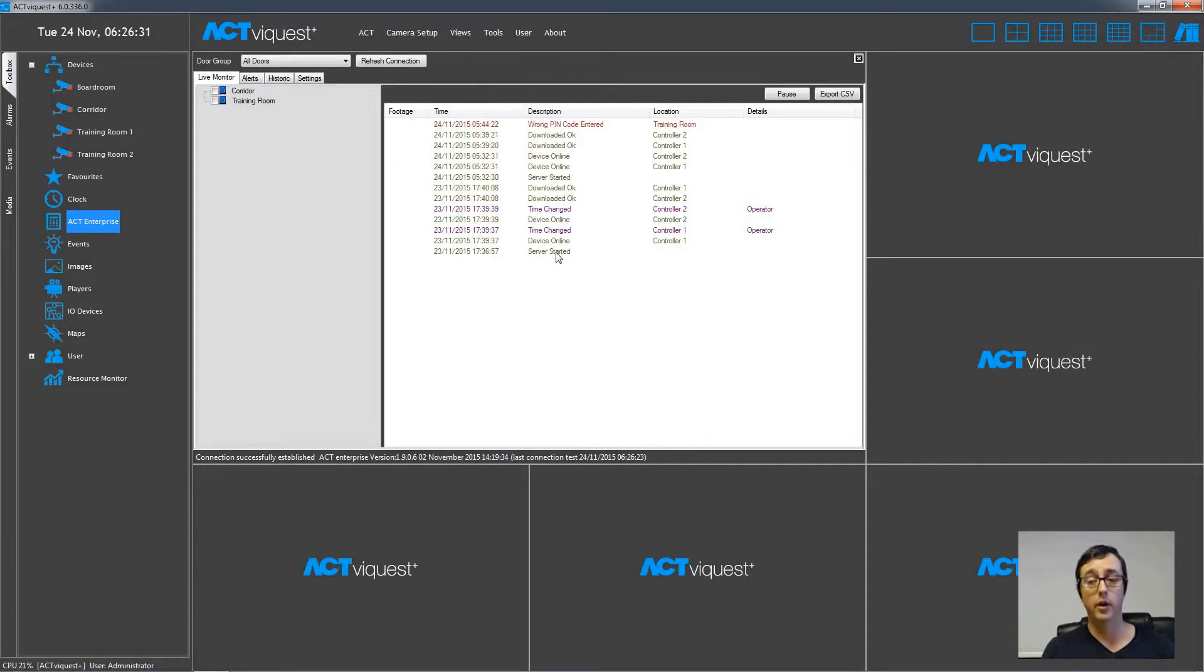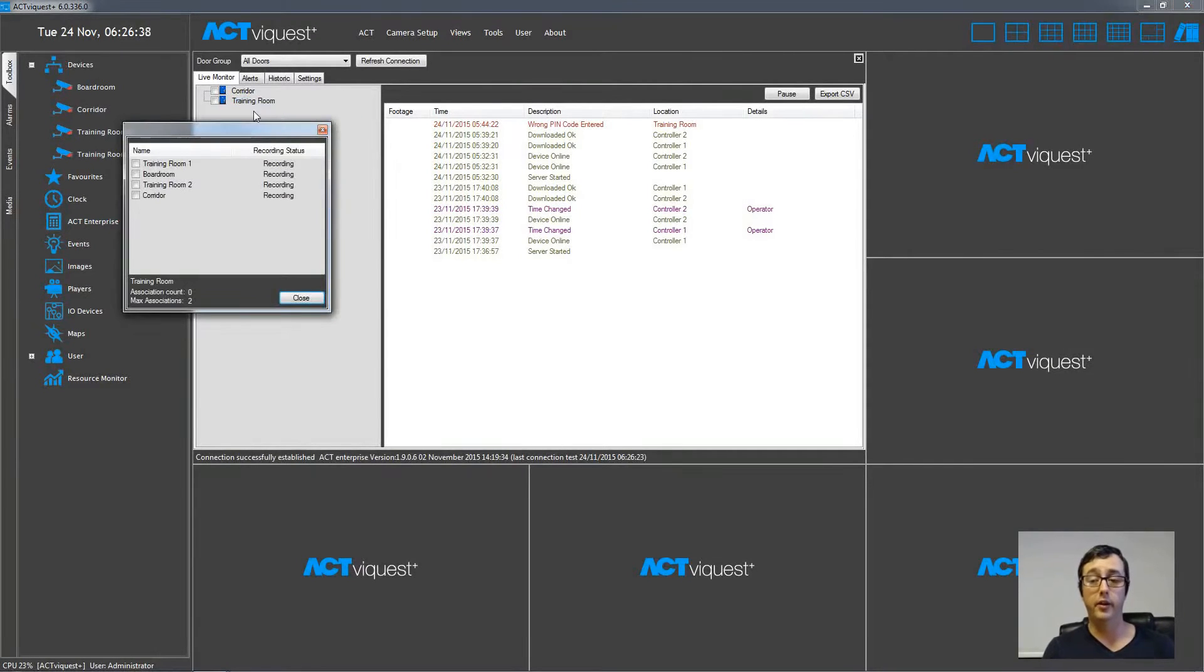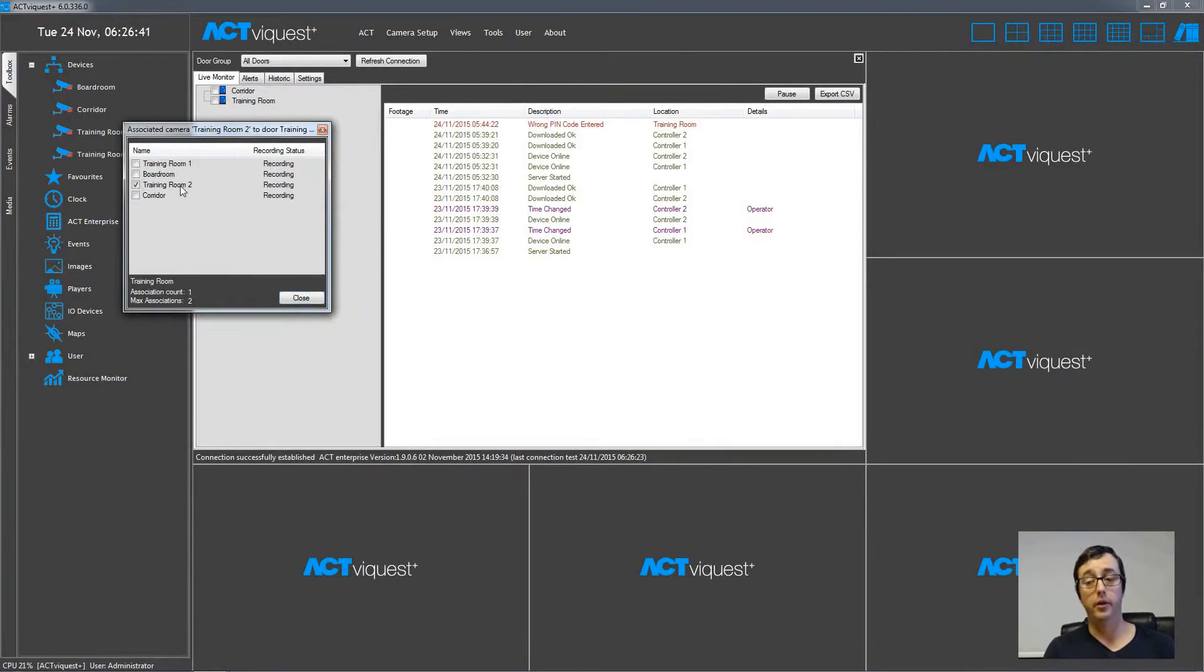So now we're going to associate cameras with doors. We just right click one of the doors, and choose associations. Then check the camera that is pointing at the door, and then just click close.